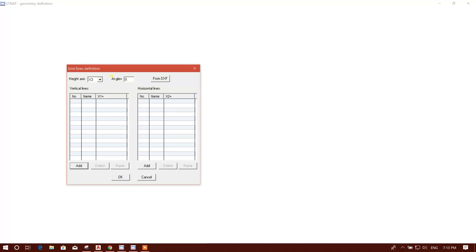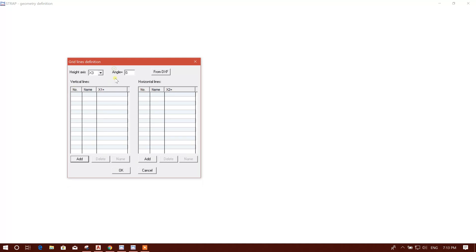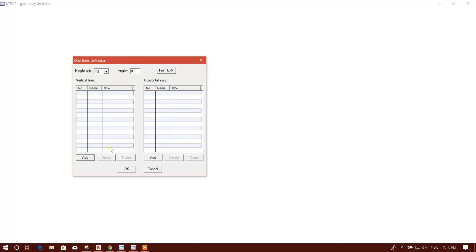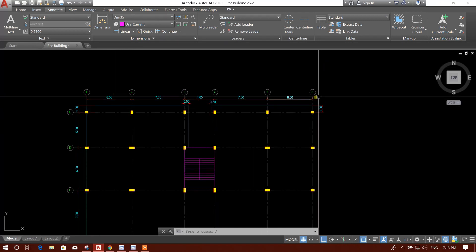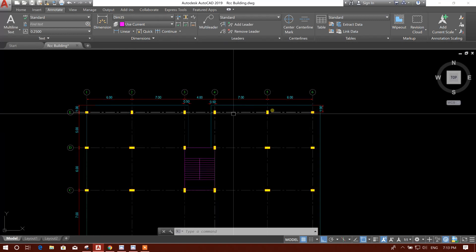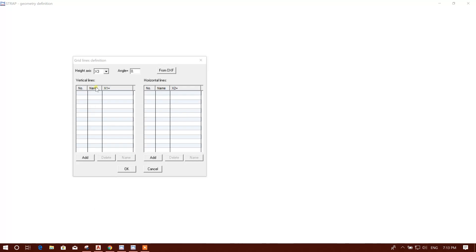Z direction or gravitational direction X3, and vertical line X1, and horizontal lines X2. Here XYZ axis is not defined, it is named as X1, X2, X3. So we'll go to vertical lines. How many vertical lines? Six number of lines, okay. Here we'll select this one.